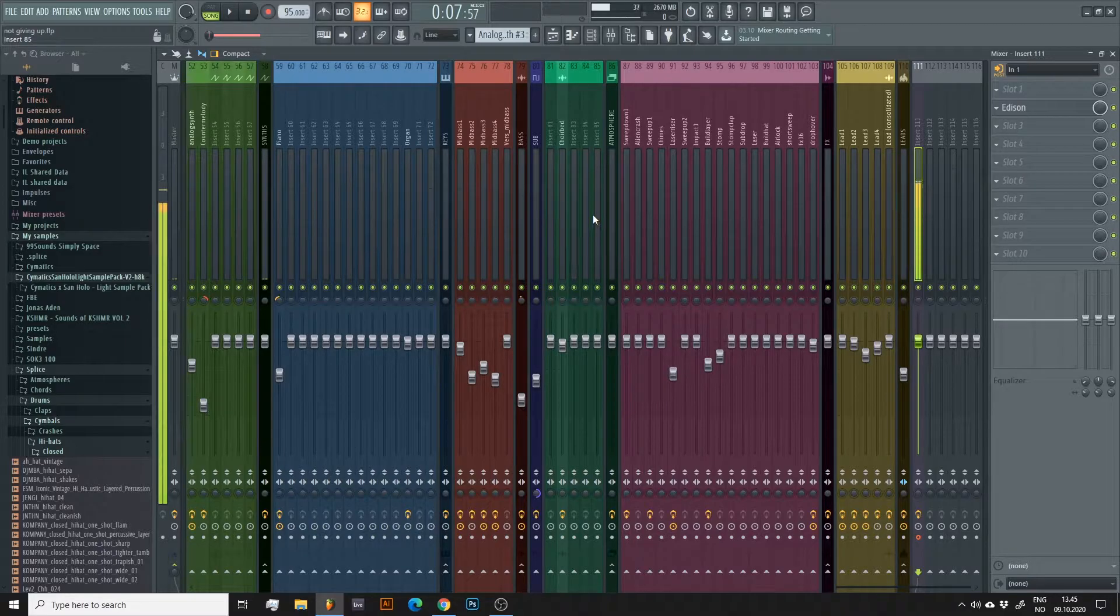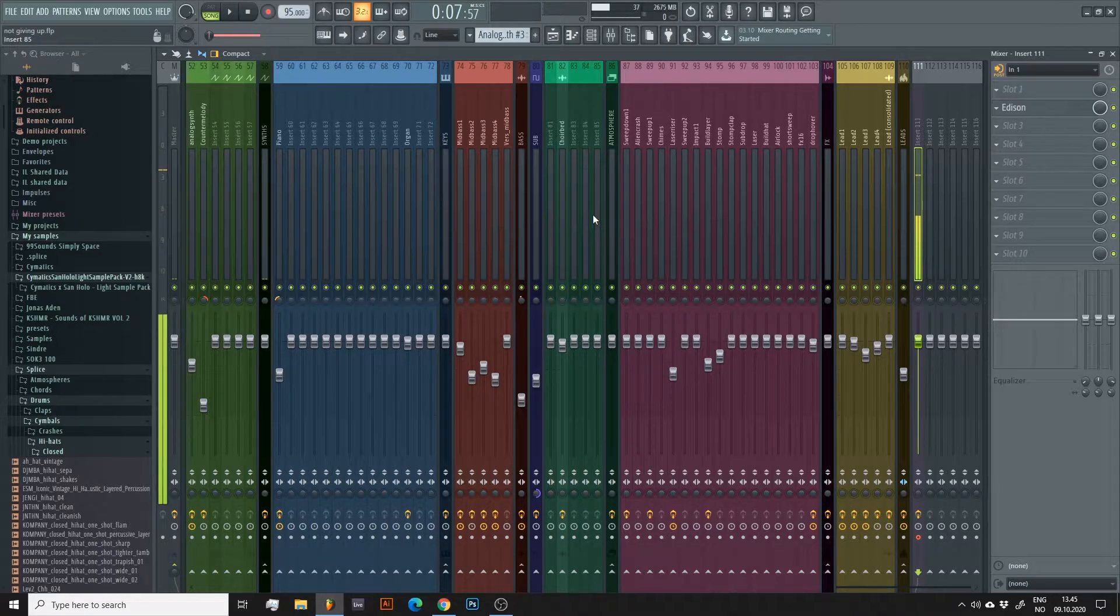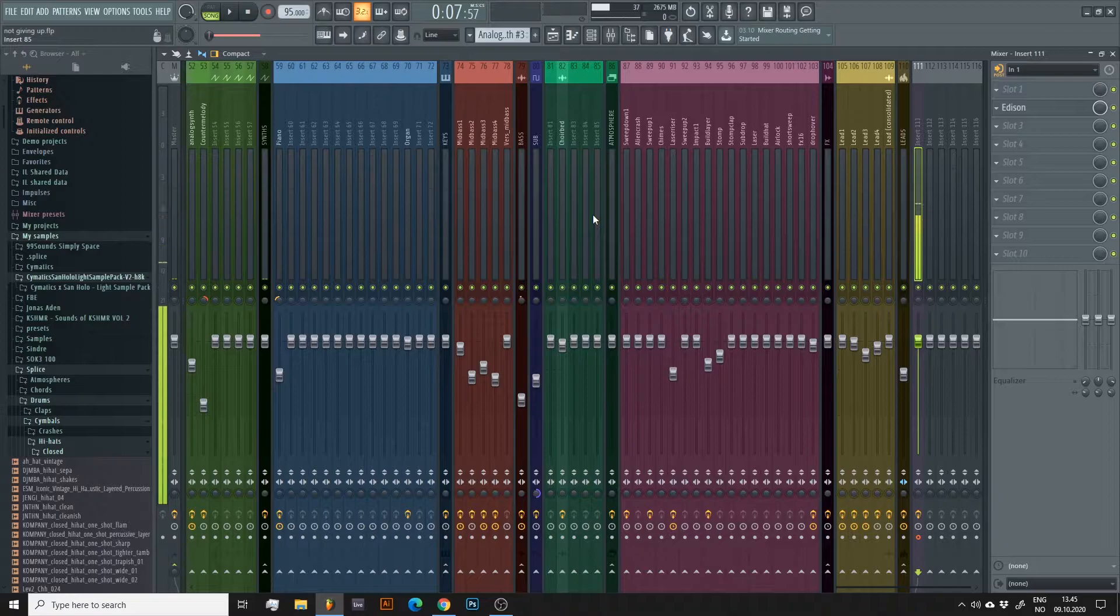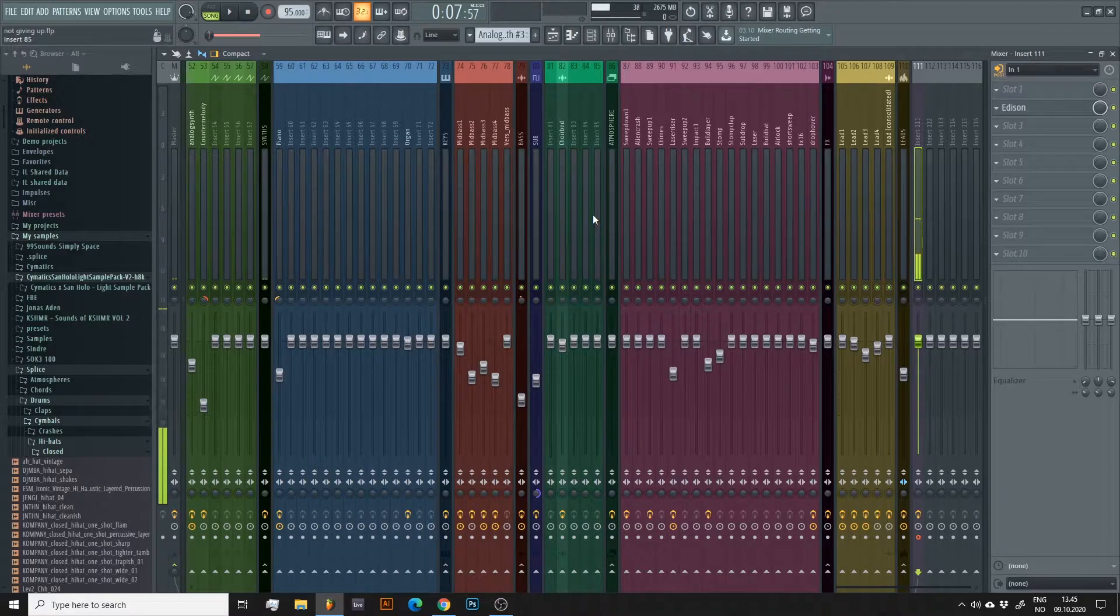Before we do the actual bouncing, I highly recommend properly labeling each and every track in your mixer as it will make your life a lot easier.